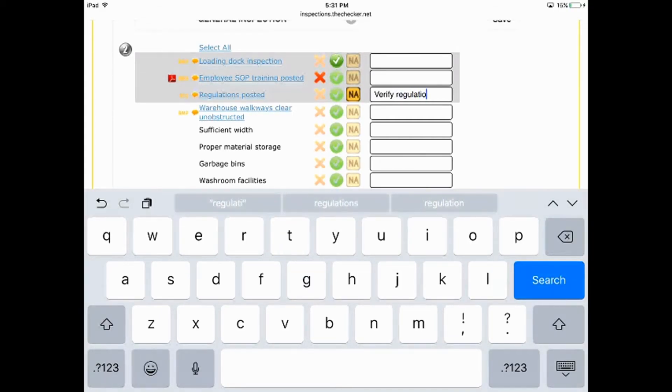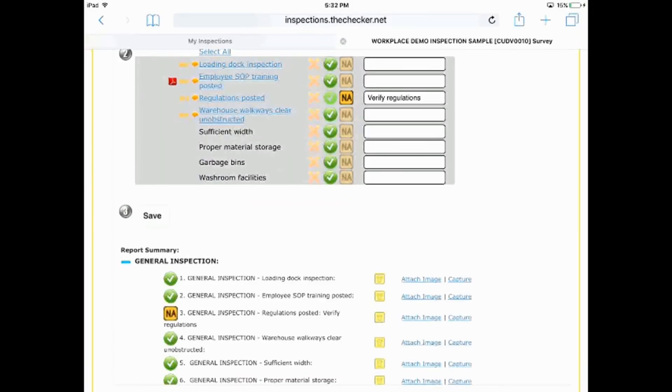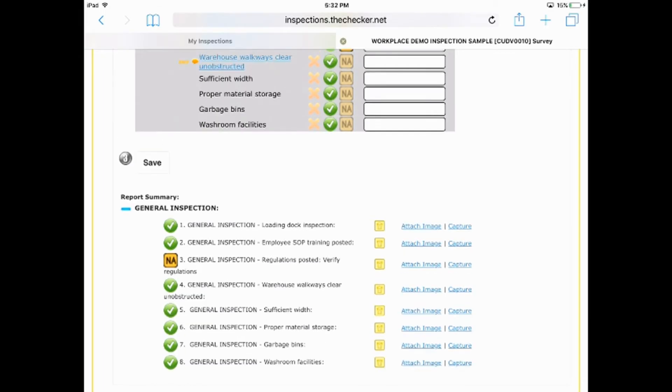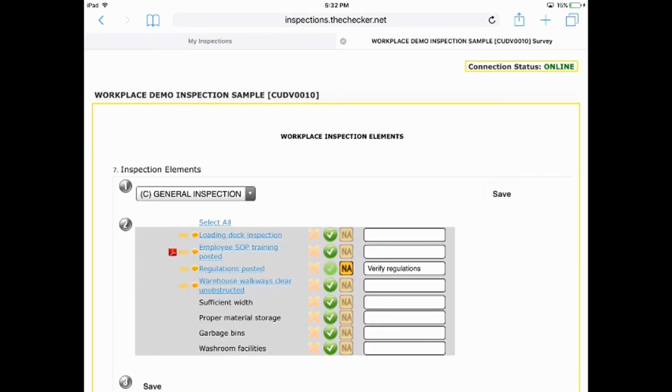When you're finished with the category, it is auto-checked so you can easily see it's complete. Currently, you will see the letter C beside the category to confirm that it is complete.